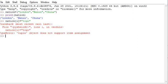It says that tuple does not support item assignment. So tuple is unchangeable — whereas a list is changeable.